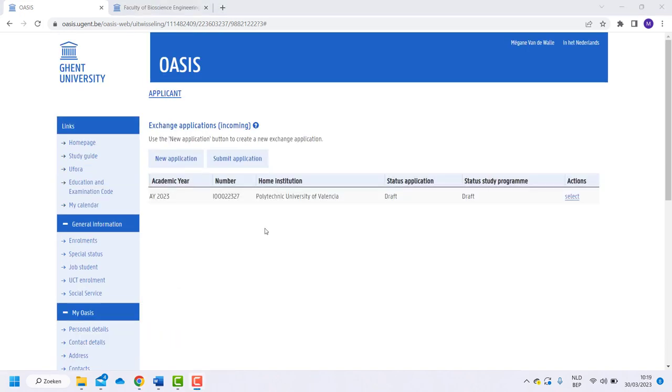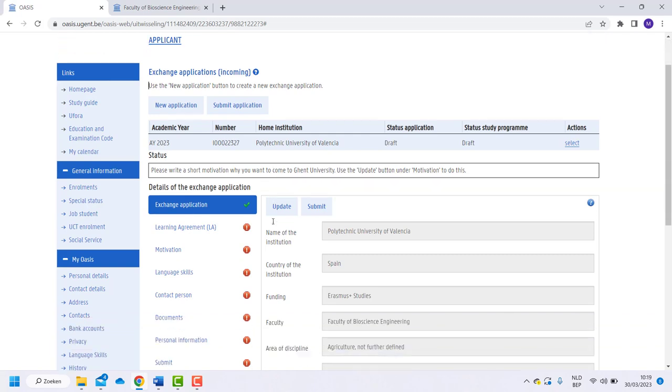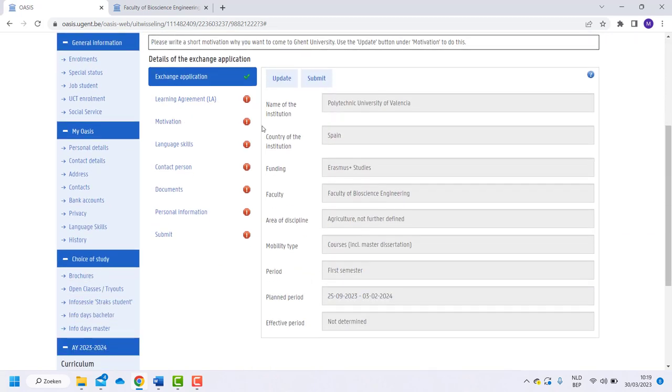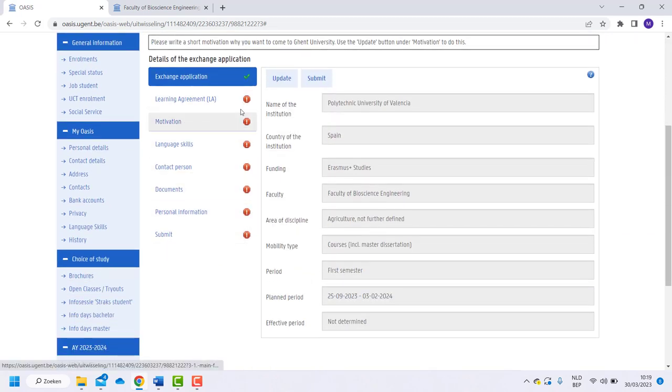Now we are on to the final checklist. Click on your application. Then go through all the checkmarks. You can update everything separately and always get back to it.